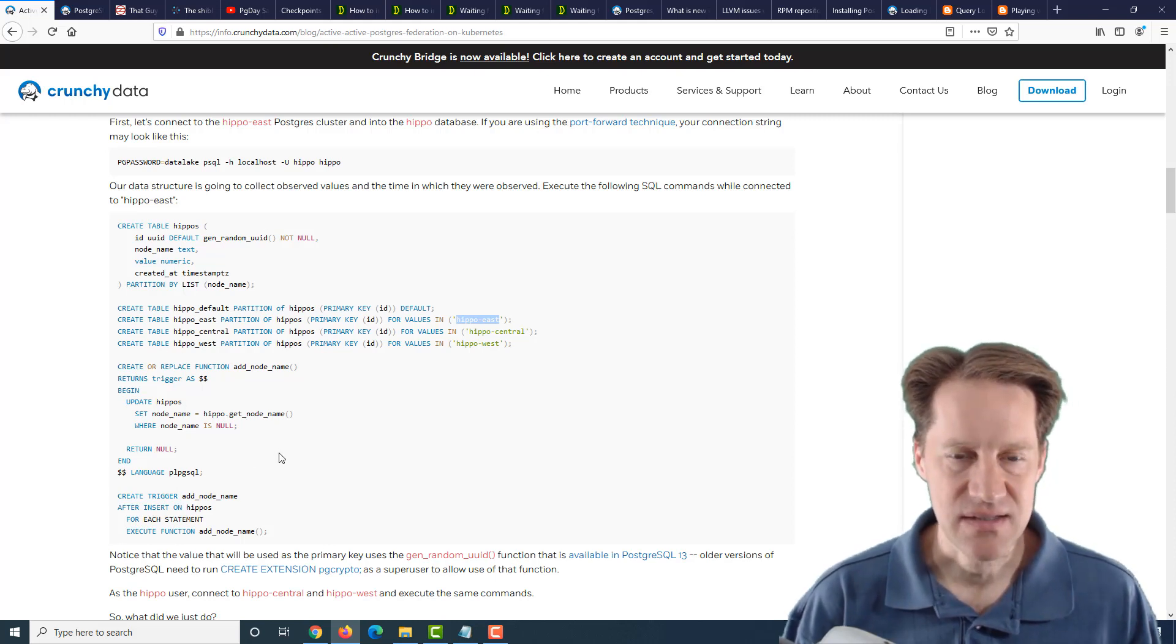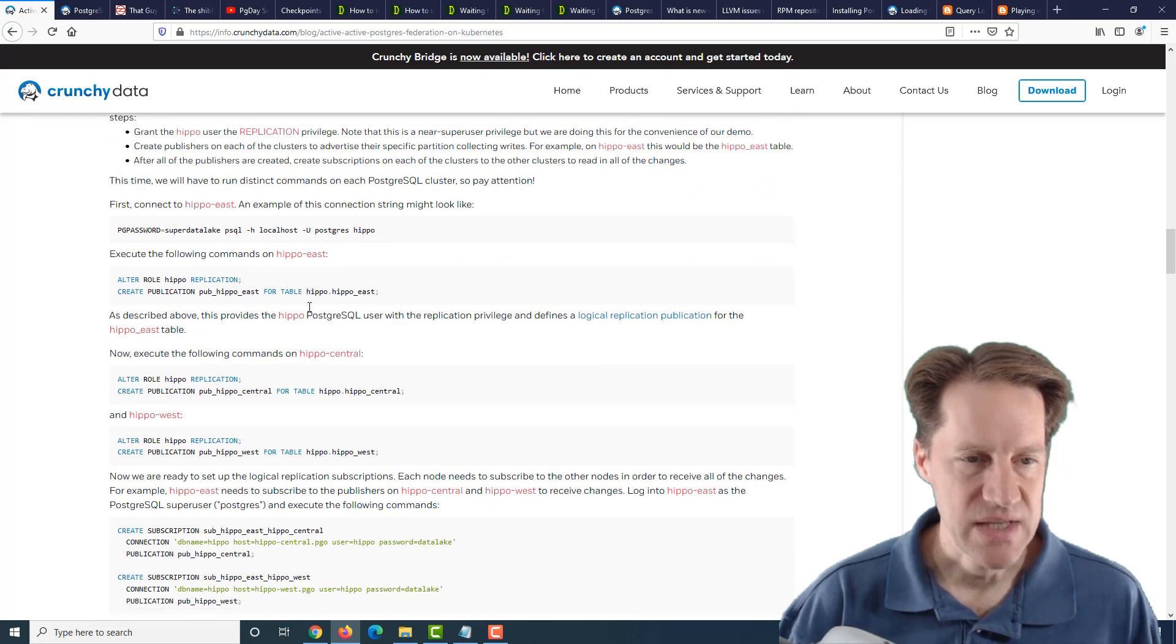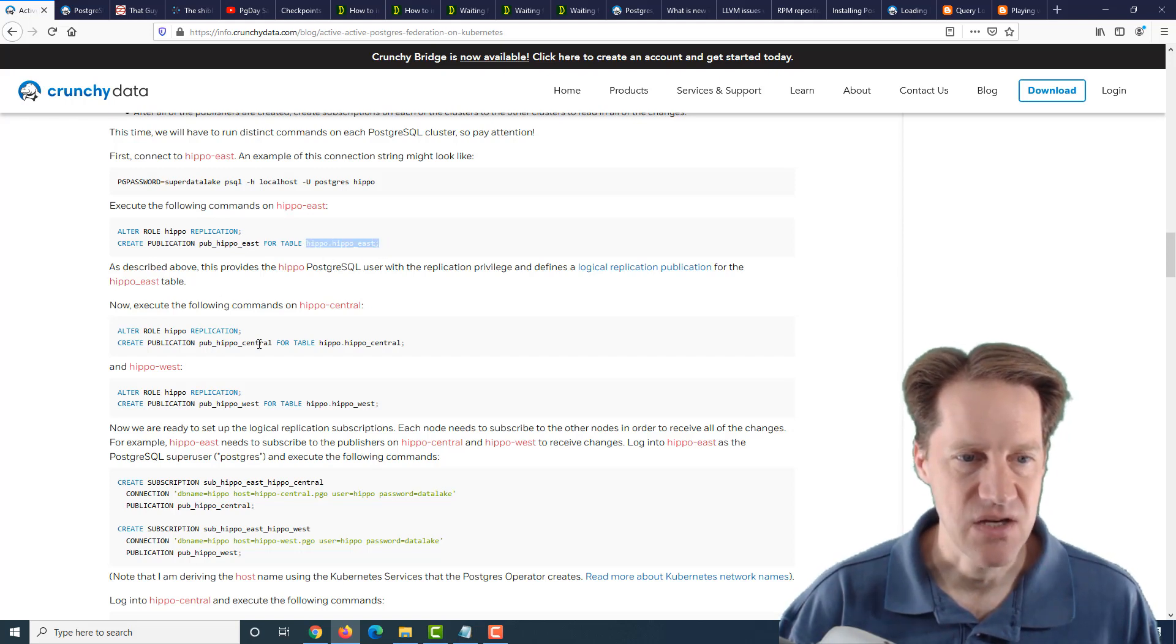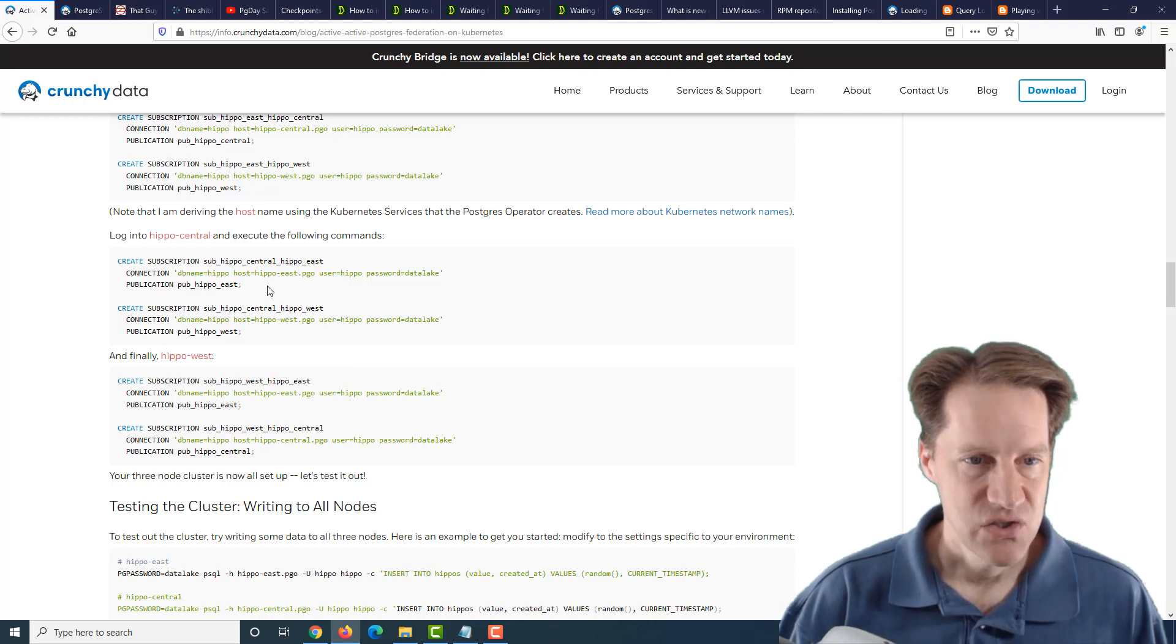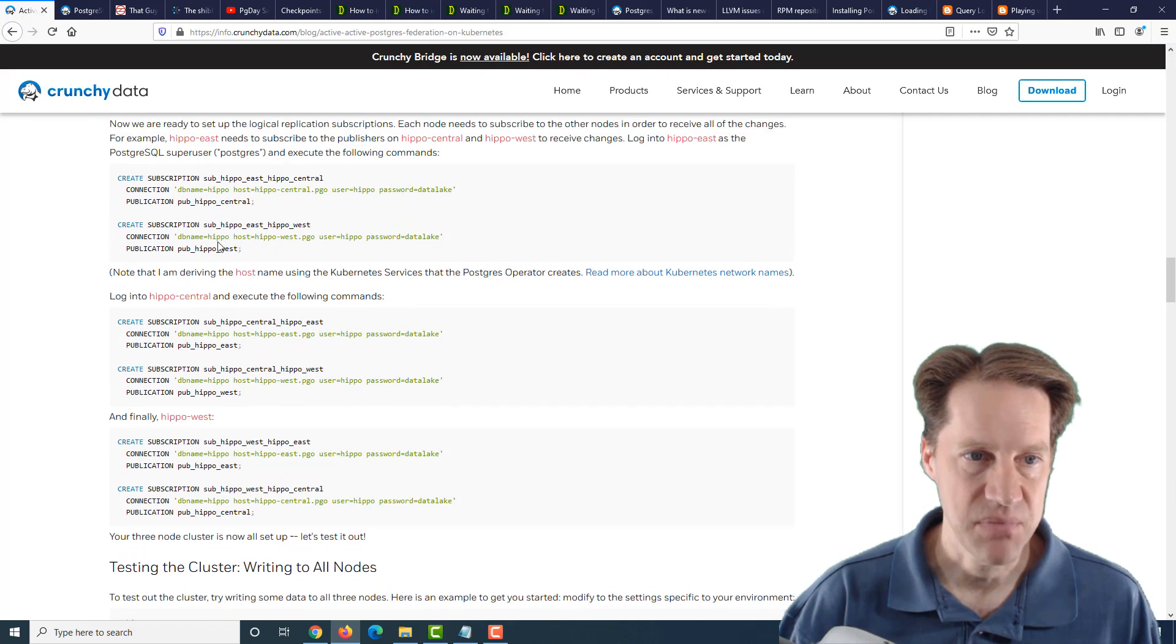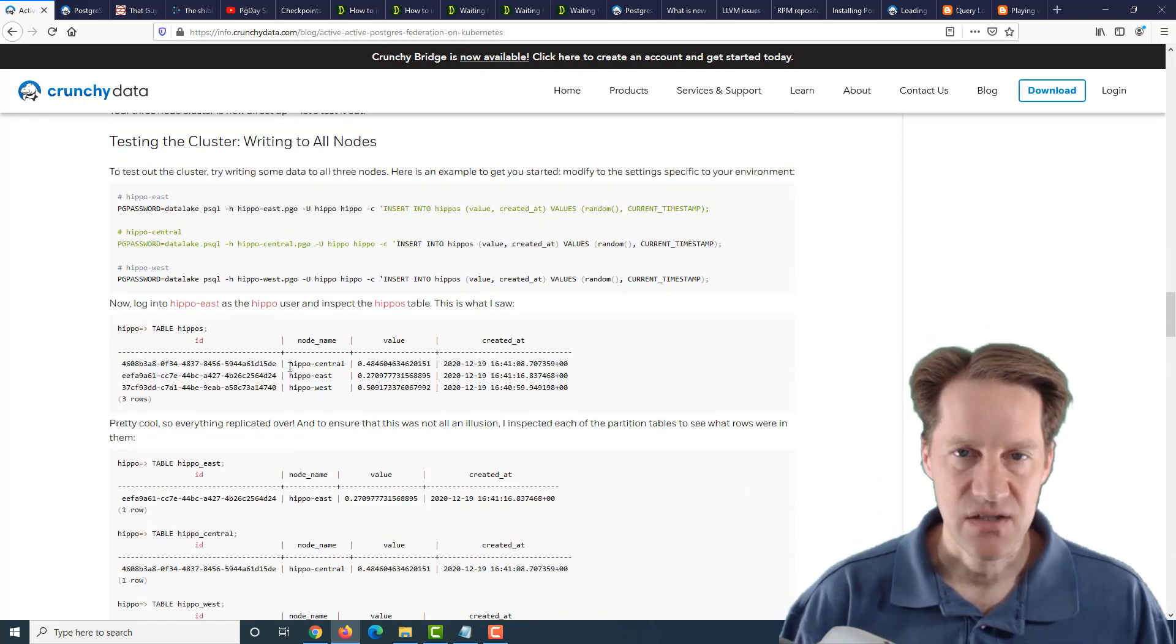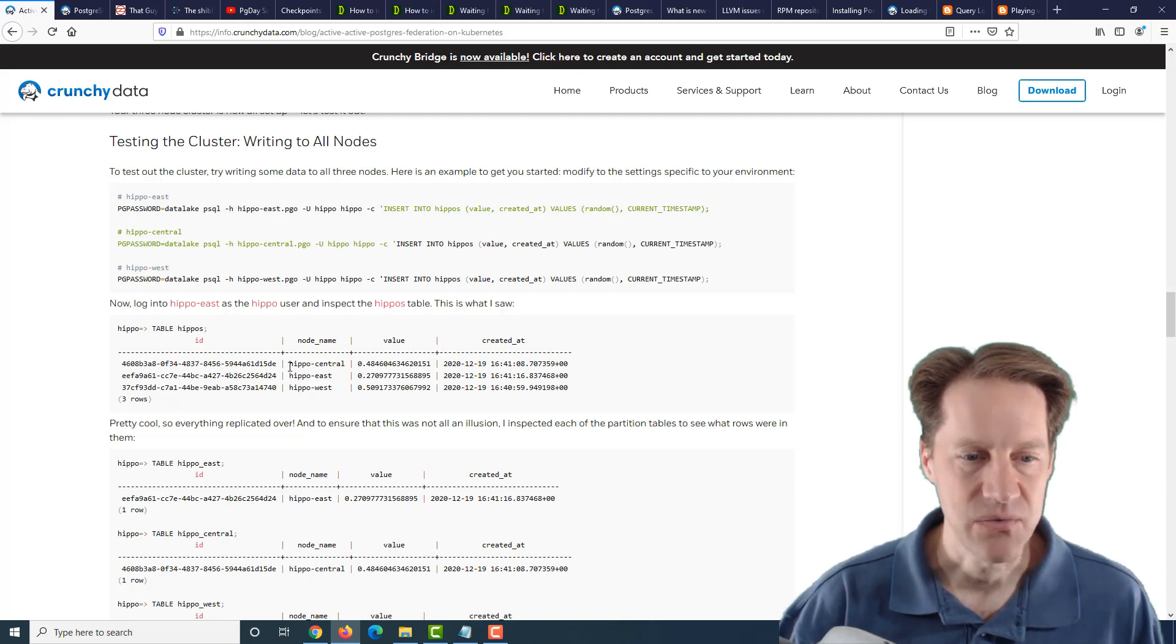But basically, each instance inserts its data into its own partition. And then what you do is you set up the sharing, where you set up a publication on each of the nodes. So for example, you create a publication in Hippo East for the Hippo East partition. You set up a publication in Hippo Central for the Hippo Central table. And then you have every other node subscribe to every other publication. So Hippo Central needs to subscribe to East and West, Hippo West needs to subscribe to East and Central, and of course, Hippo East subscribes to Central and West. And once you get this all working, all the data will be synchronized across all the different nodes, and they're placing it into the proper locations of each node's partition table.